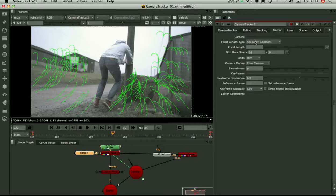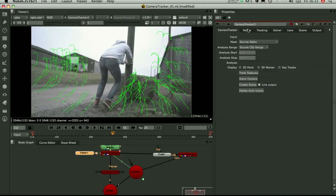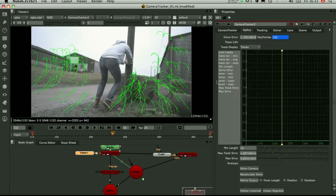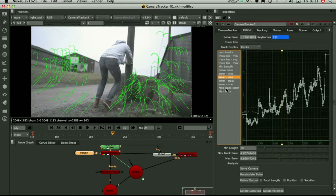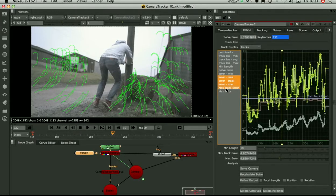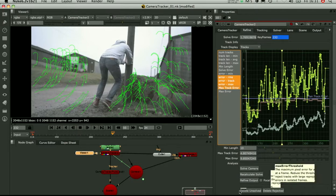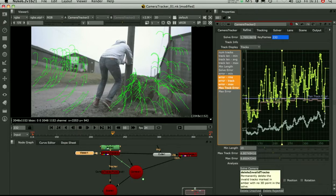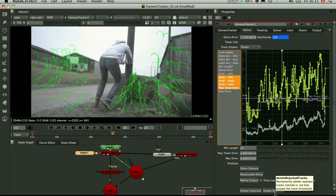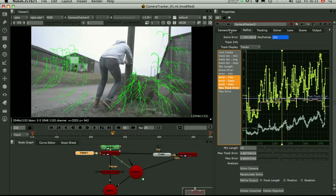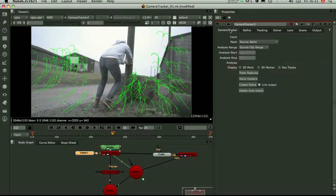You may want to go in and set up your solver first. And once you've got your solve, go into the refine tab, have a look at the errors. Tweak some of the thresholds to make sure you've just got the good tracks. And you can delete all the bad auto tracks from the scene. Once you're happy with your track and solve, you create a scene.